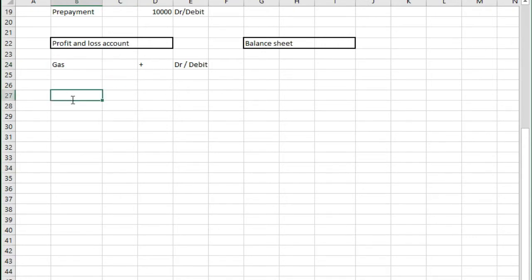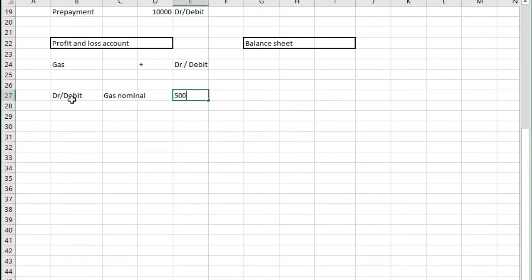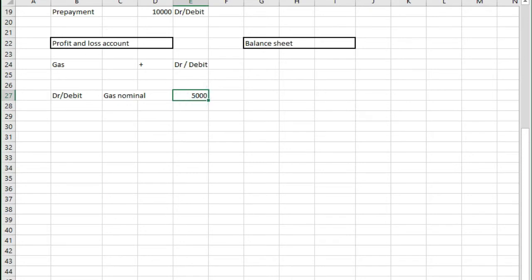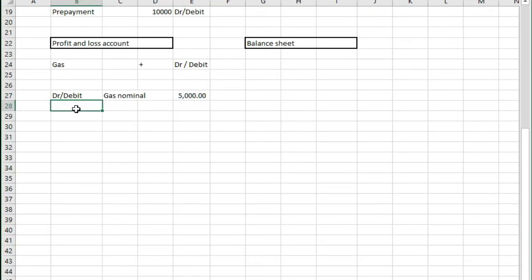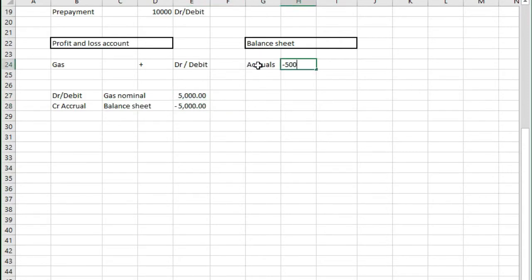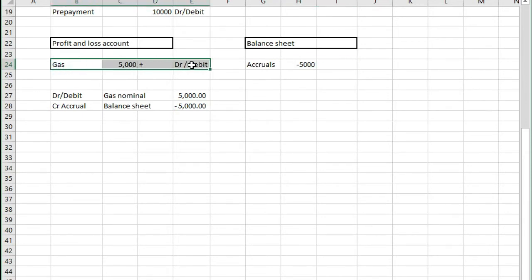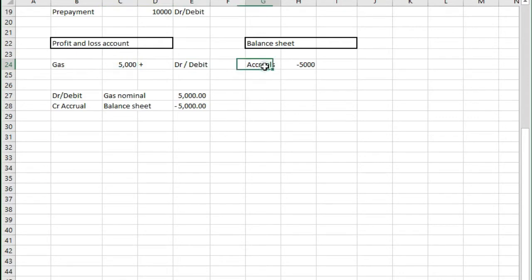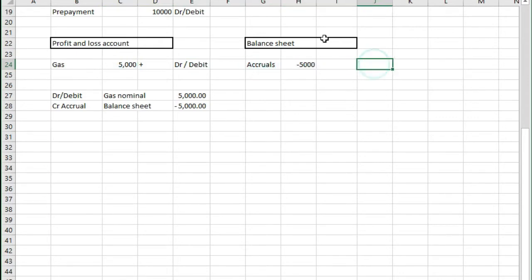So what we're going to do is we're going to put these costs into here. To do that we need to debit the gas nominal in the profit and loss account with the £5,000 that we expect we're going to have to pay and instead we create an accrual on the balance sheet of £5,000. Because it's got to be a debit in the P&L account we need to credit accruals so negative on the balance sheet. So we've got these costs that are sat in gas of £5,000 and on accruals we now have a liability due of £5,000.